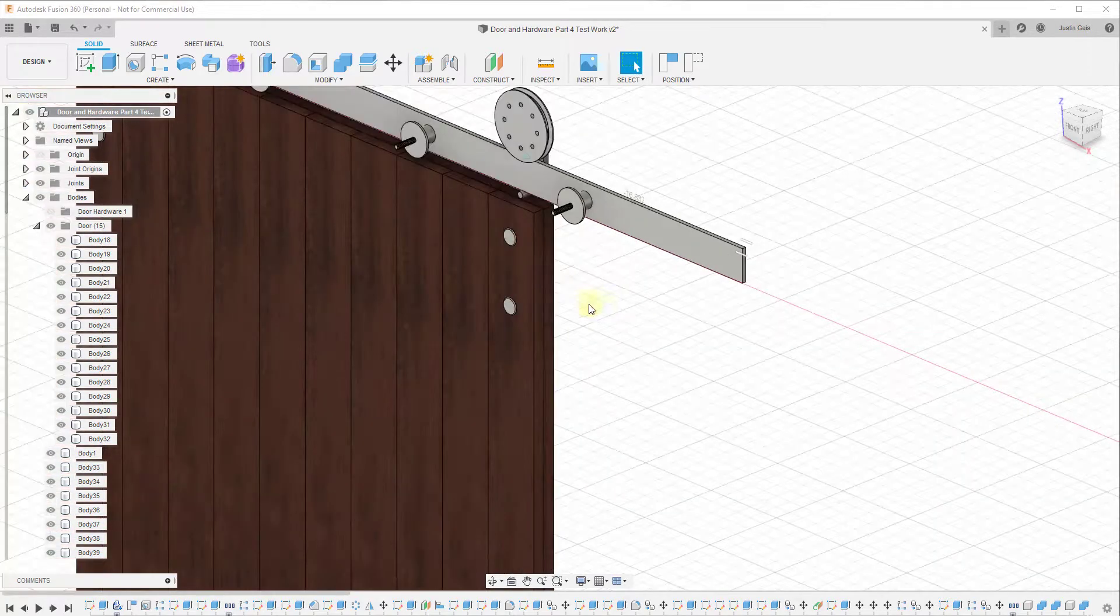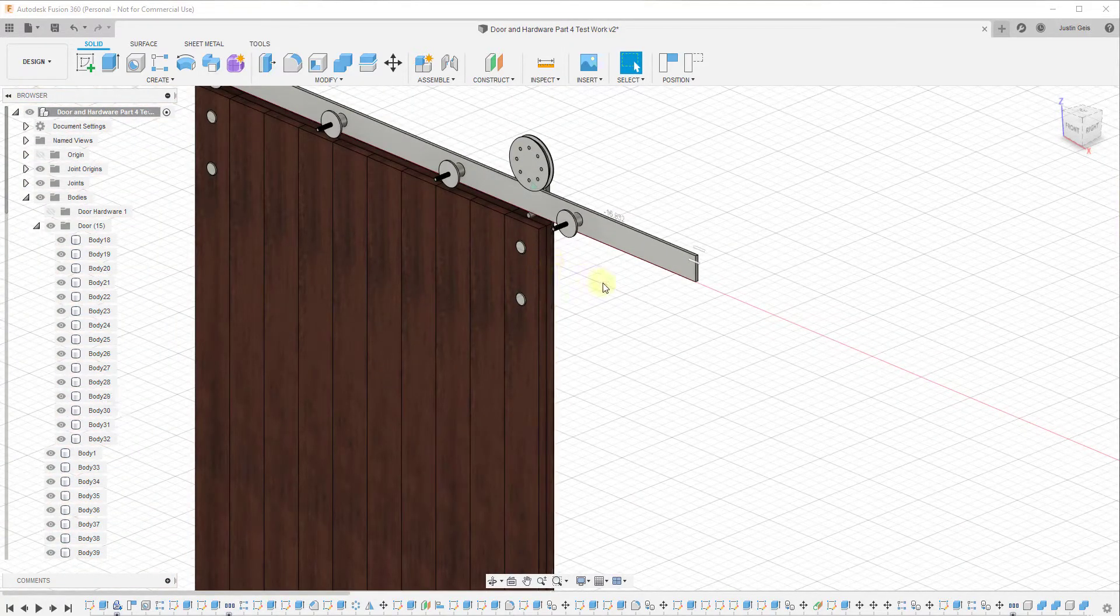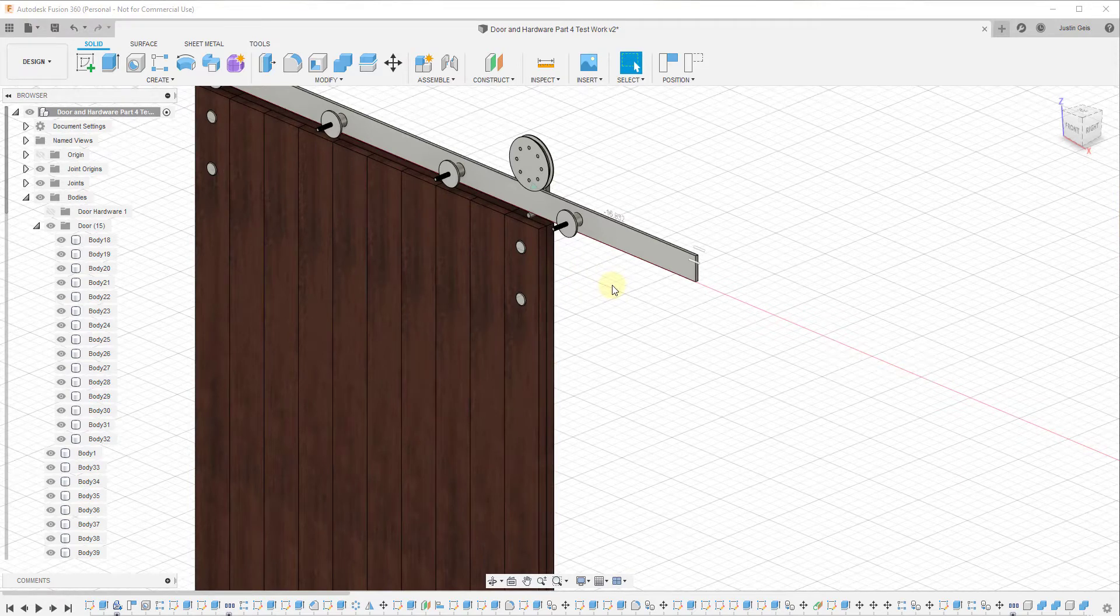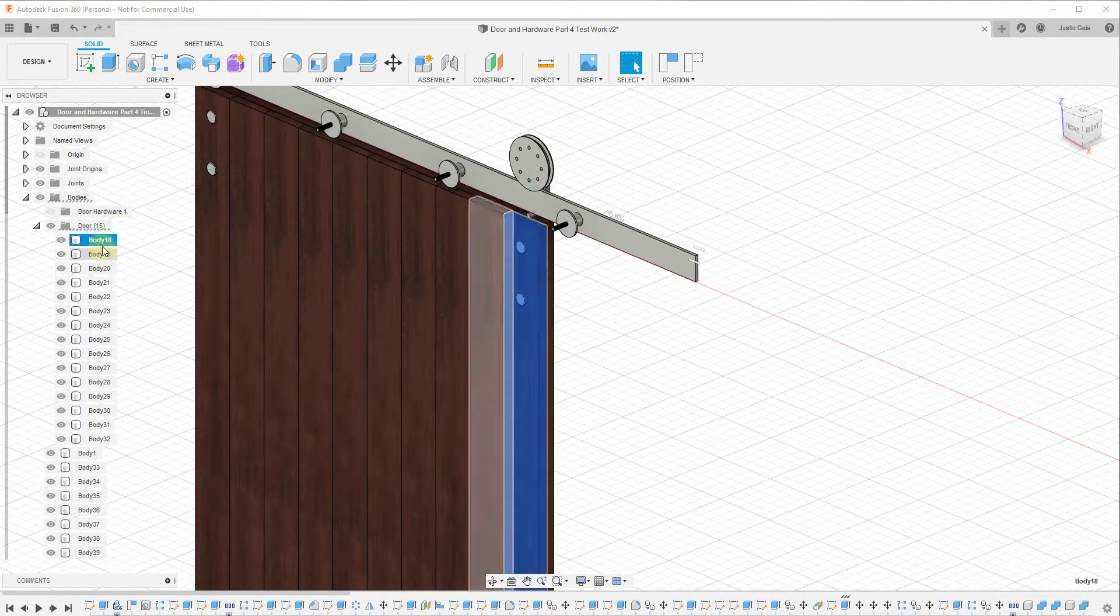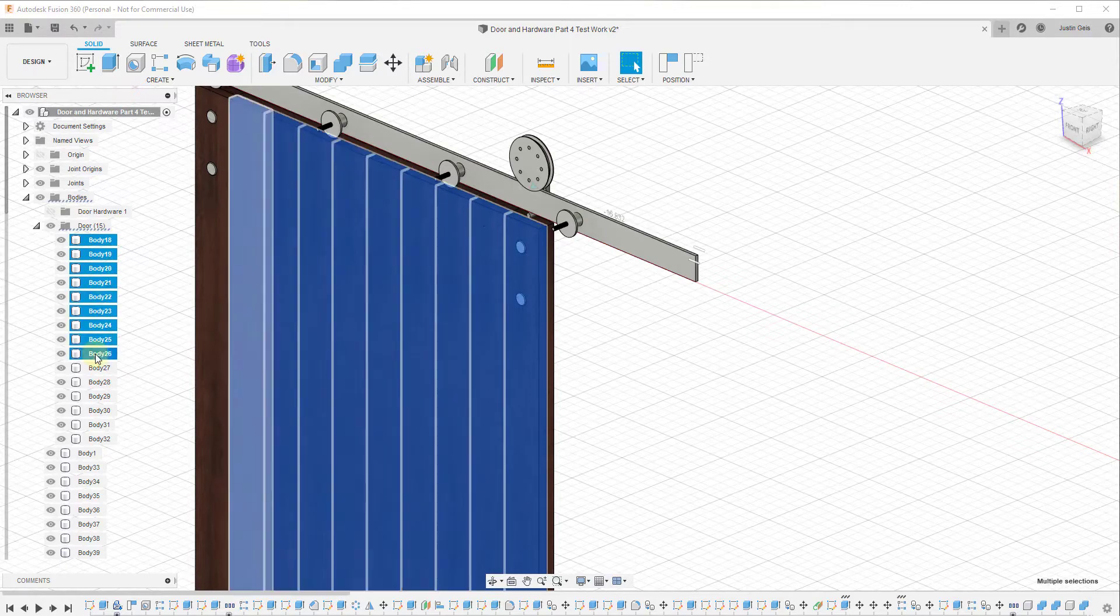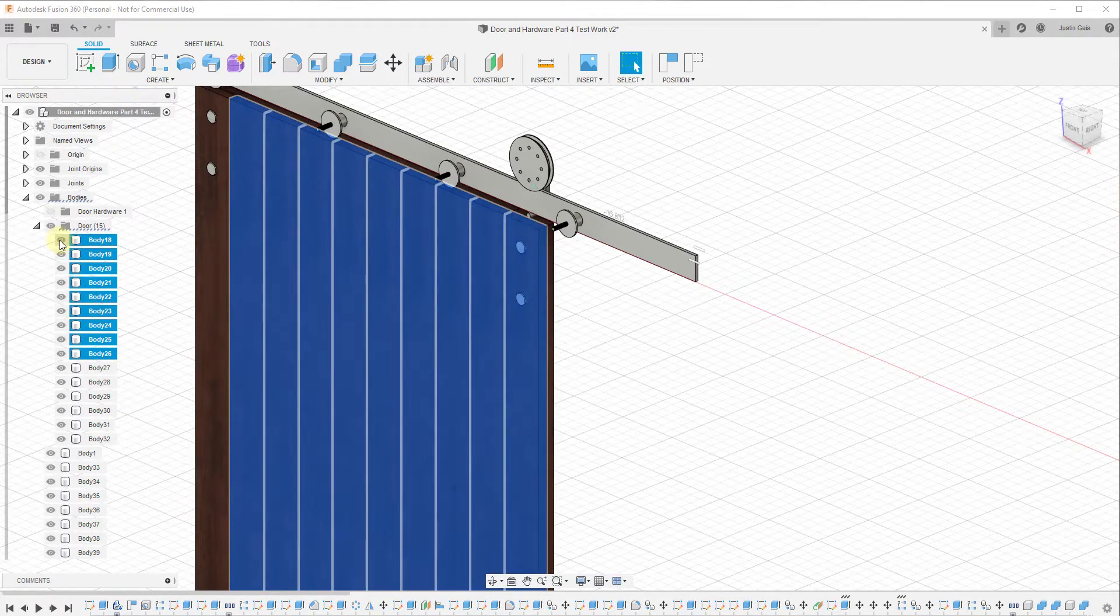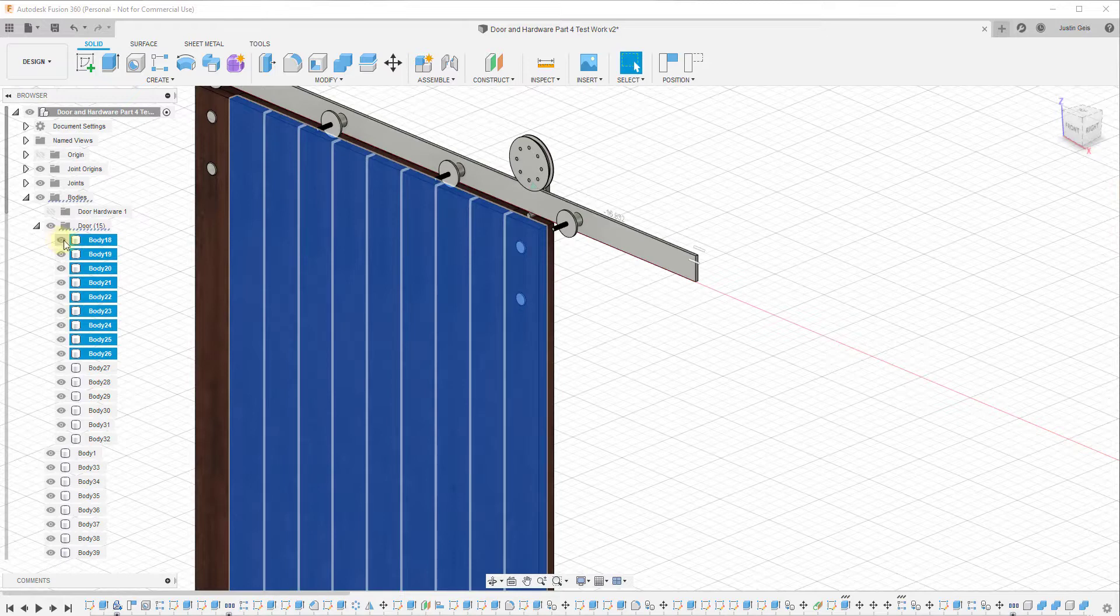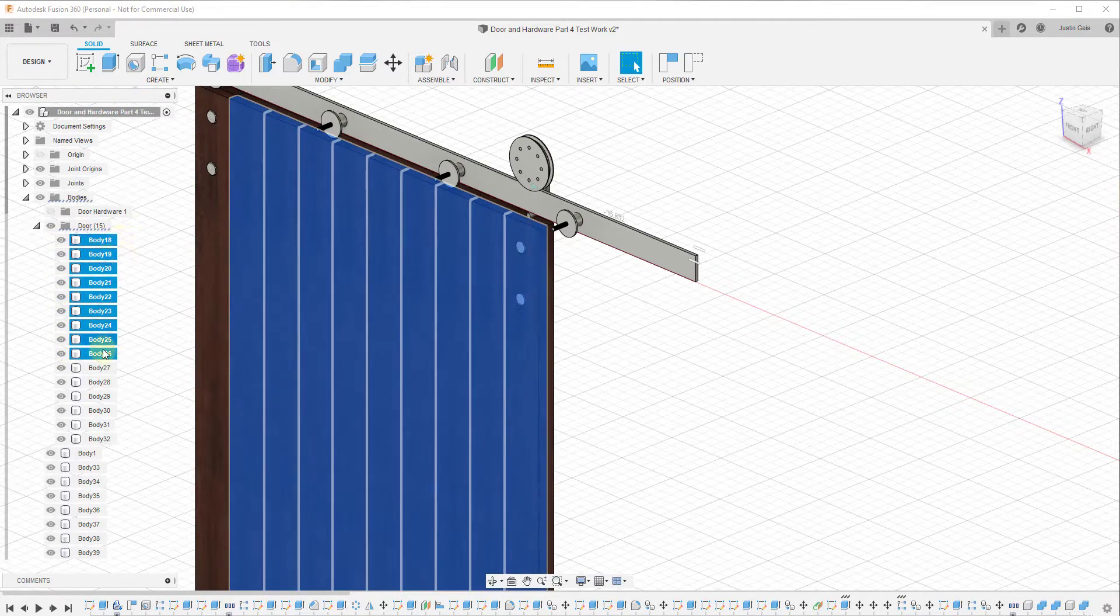where this can get a little bit tricky is sometimes you want to turn multiple things on and off inside of your model. And you would think that you could just shift-click and select a bunch of these and then click on the eye. But that will only turn off an individual item, not multiple different items.